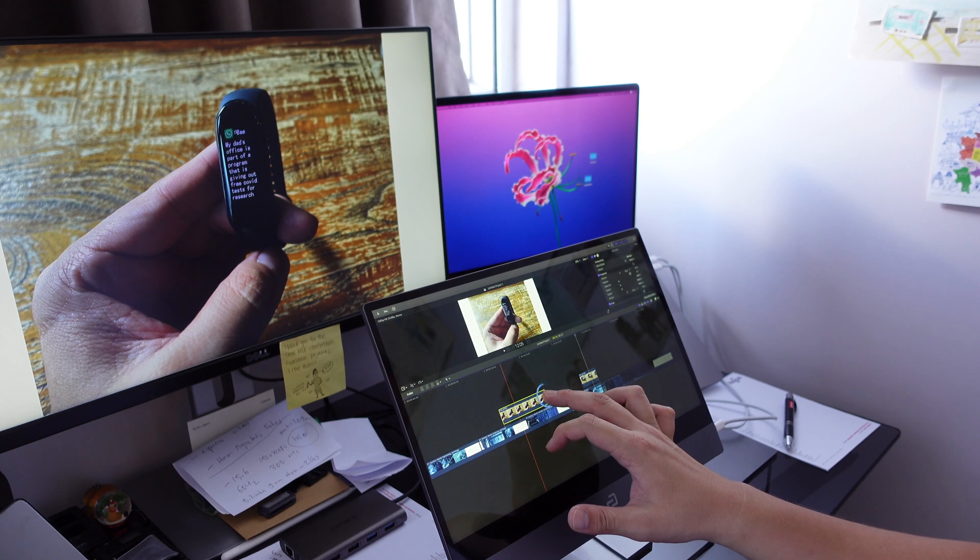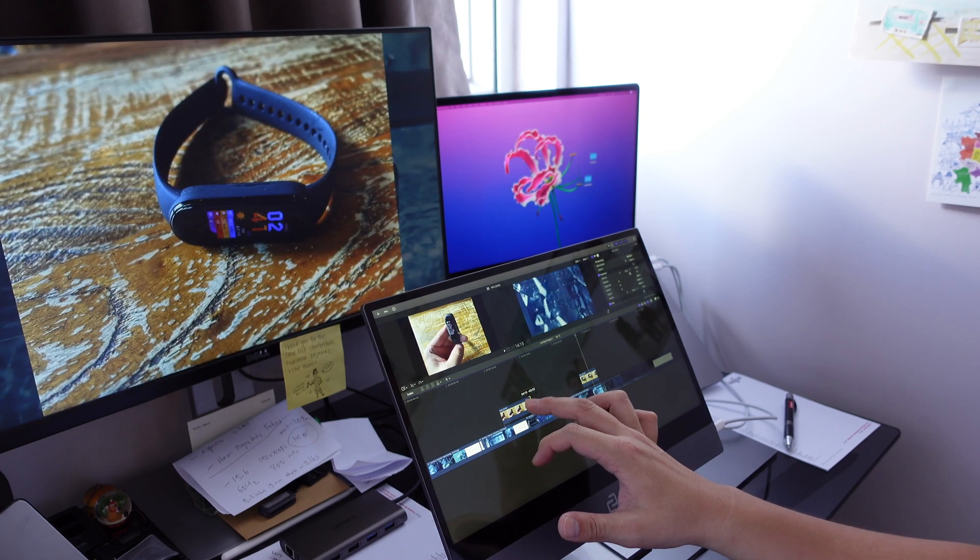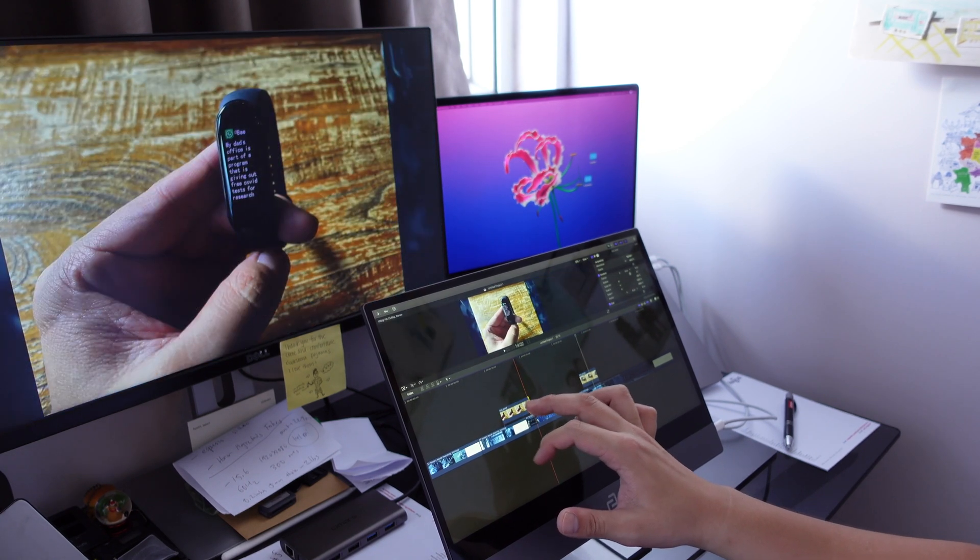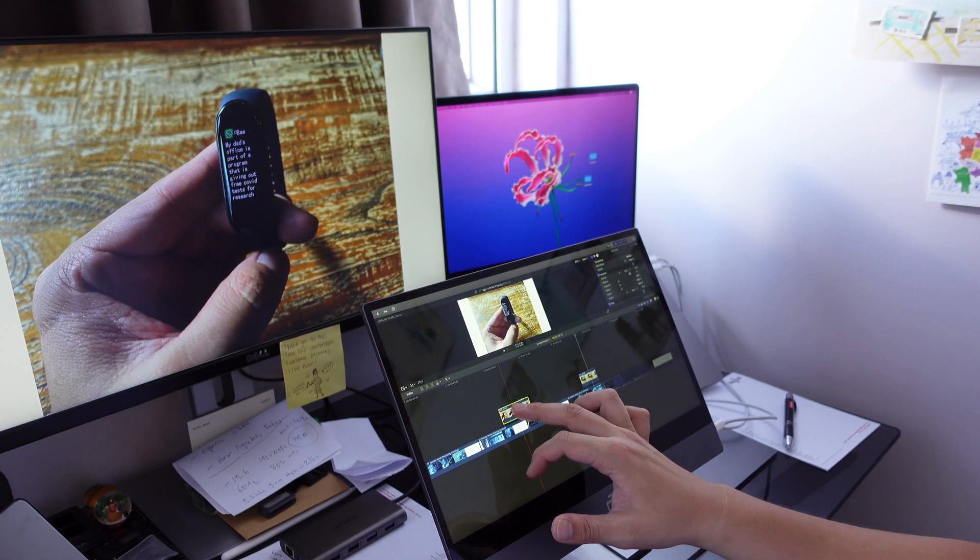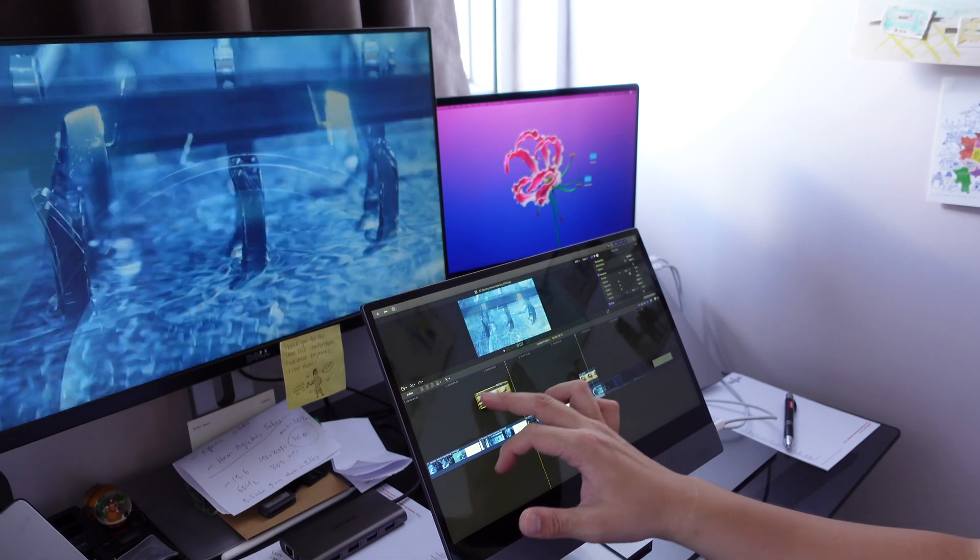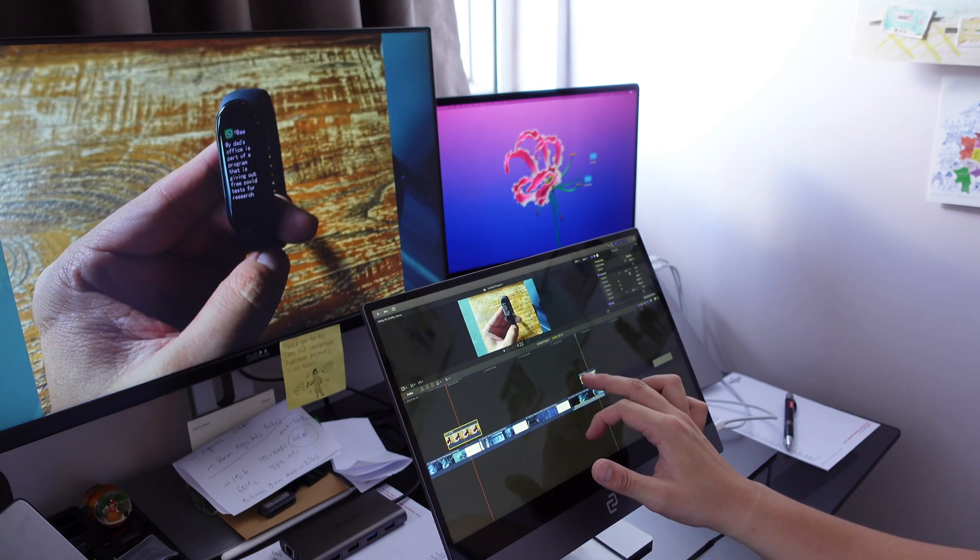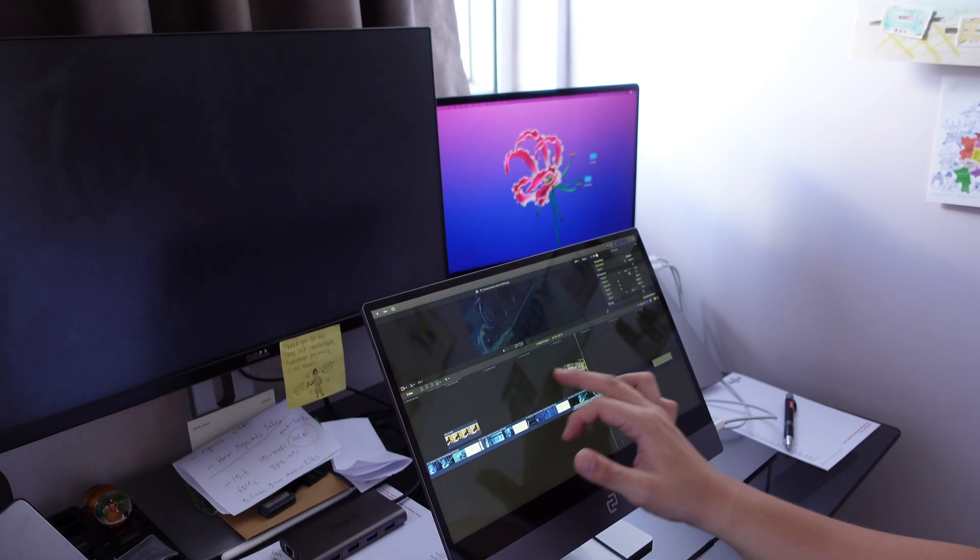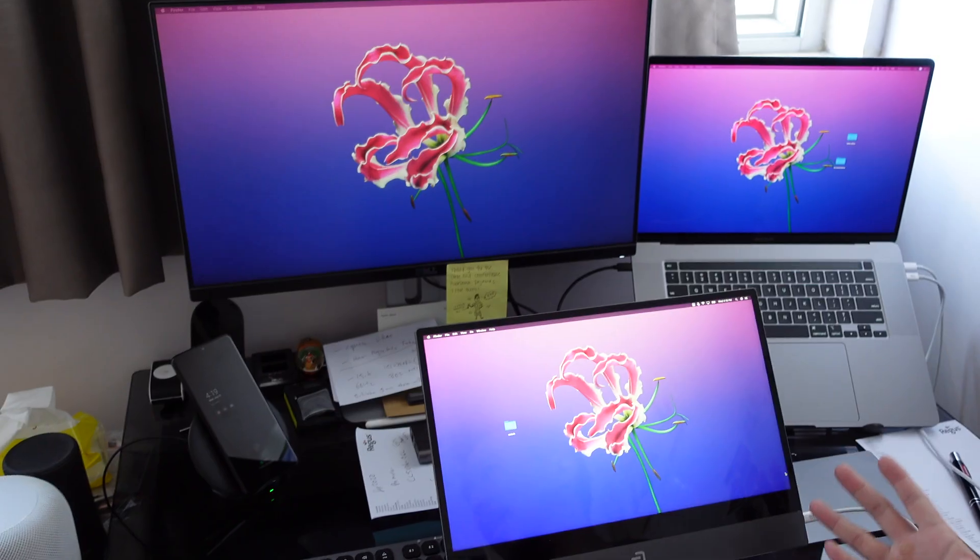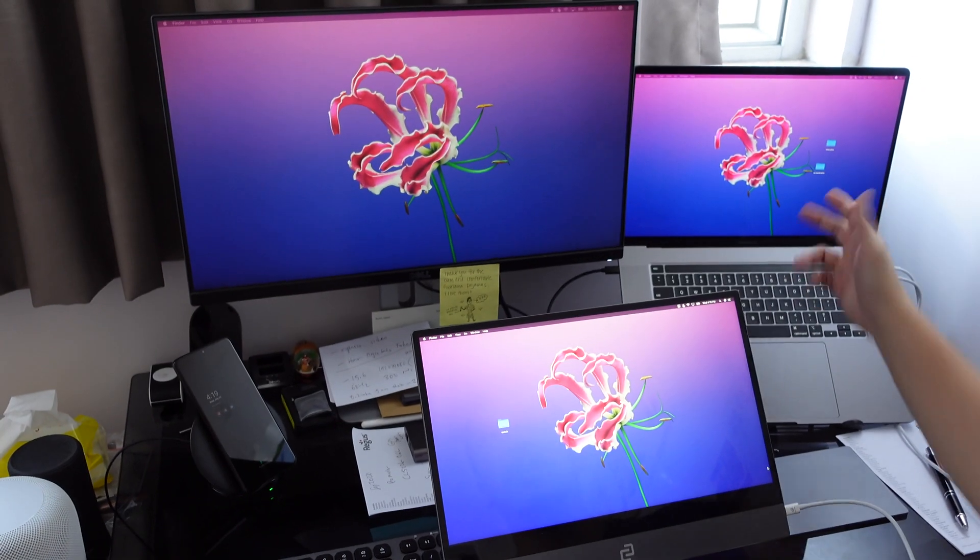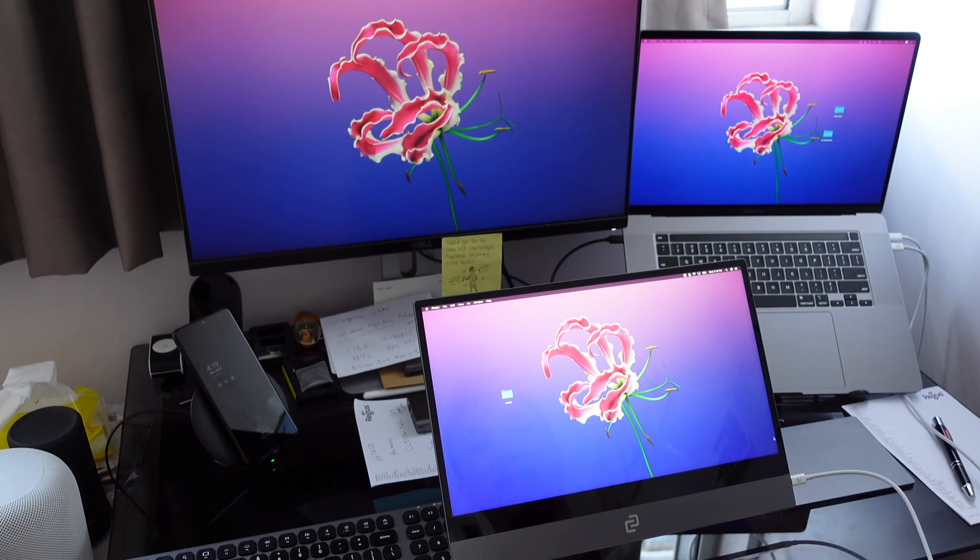If I'm running Final Cut Pro, I can have the timeline on this main screen and the preview window here. So I can edit videos a little bit easier, a lot easier actually compared to just using one screen.